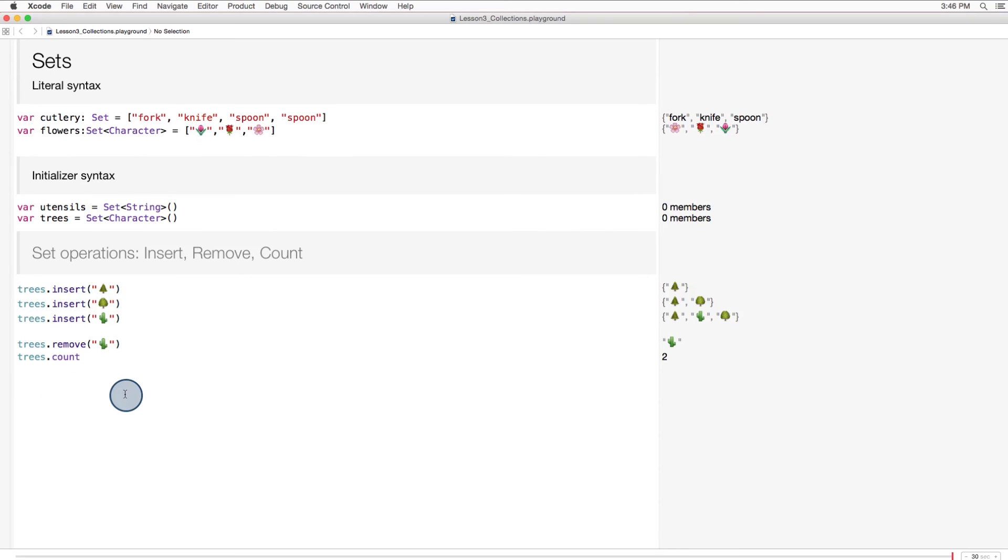And that should be enough to get you started with sets. You'll find they aren't used as frequently as arrays and dictionaries. But for more on operations for defining, manipulating, and comparing sets, follow the link in the instructor's notes.